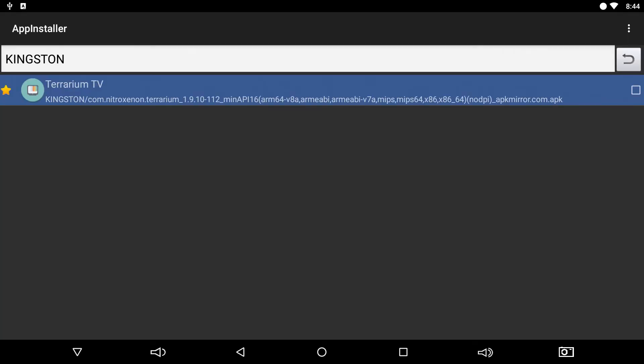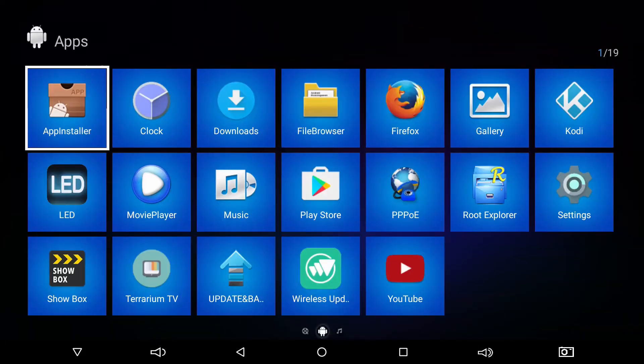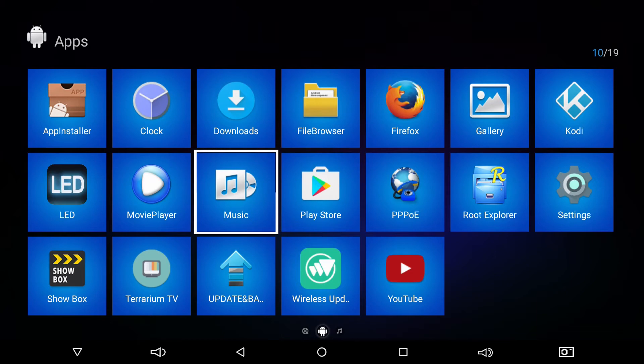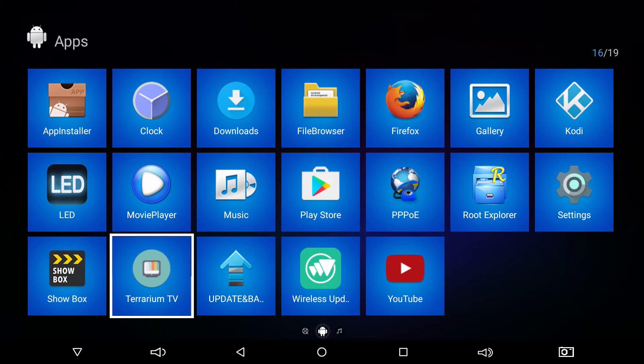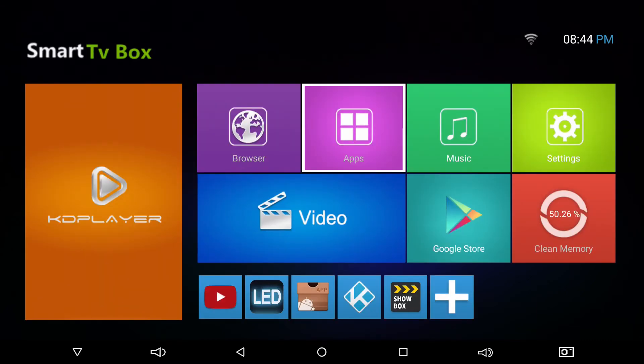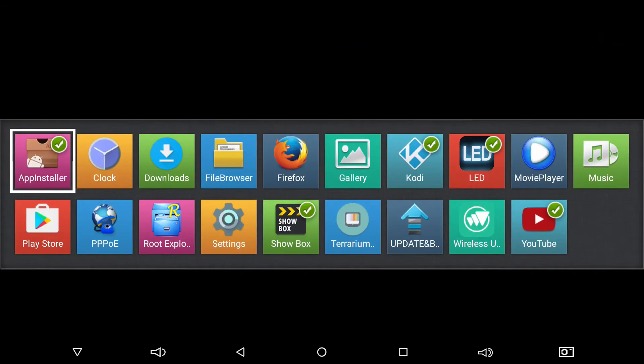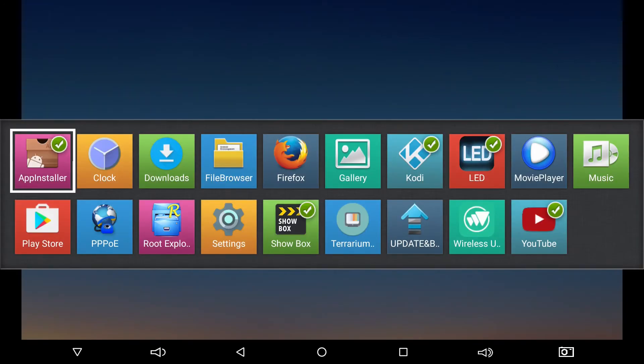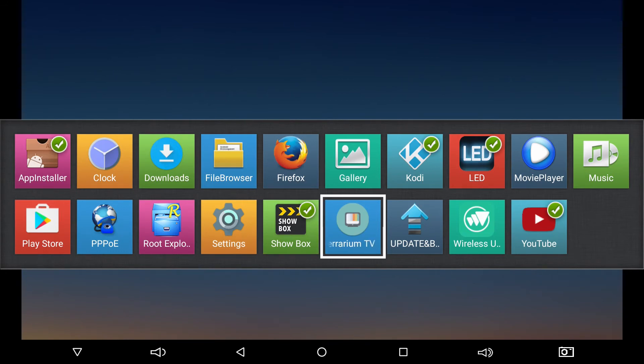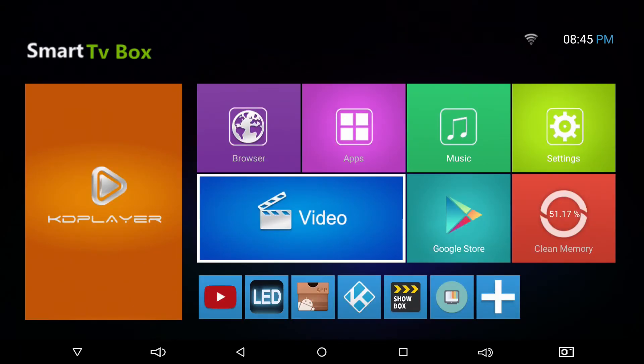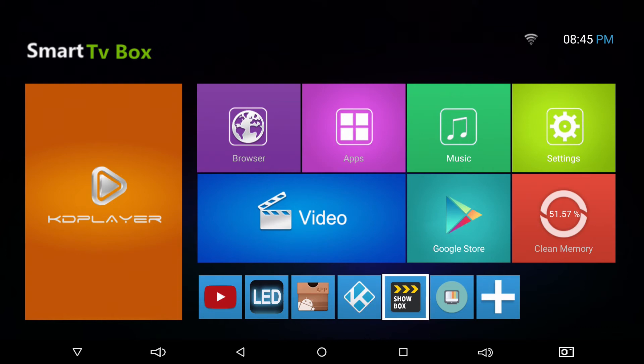Go back to applications and you'll see Terrarium here. We can also put a shortcut on the front of the screen if we like. Just hit the plus sign, find Terrarium, and there it is. We'll open it up.